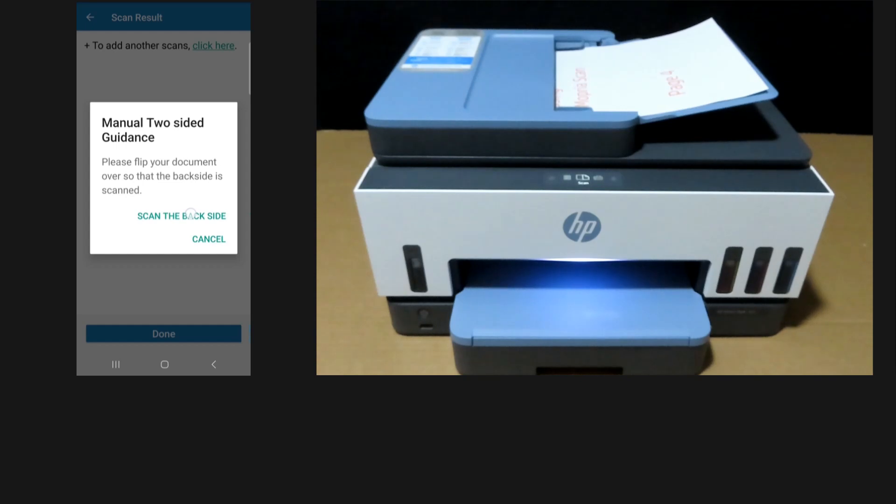Once ready on the app, tap on scan the back side.